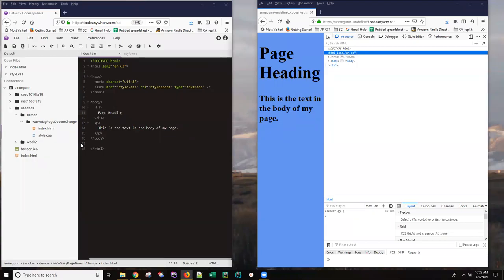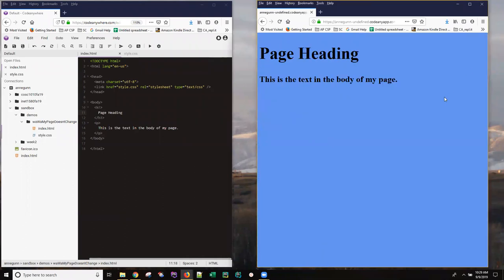Hi, this is Ann with a quick anagram on making sure that you can see your changes in the browser when you make them. I have here a super simple web page with just a heading and one line of text in it. The code from Code Anywhere is on the left and the new page is being rendered on the right.